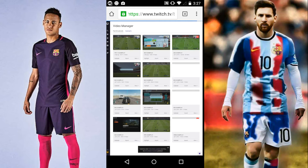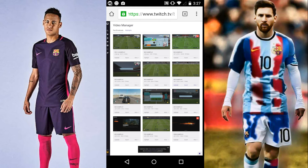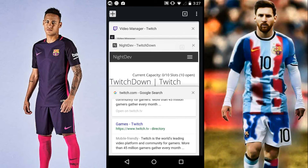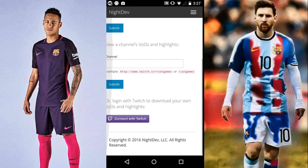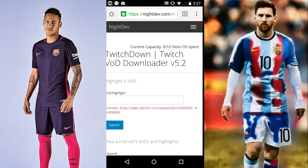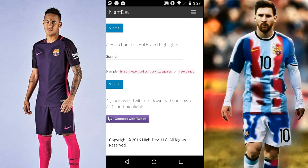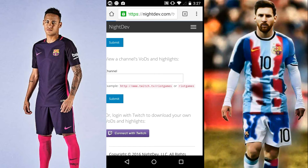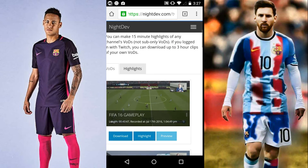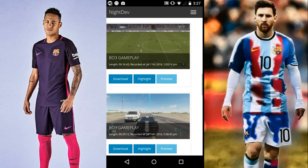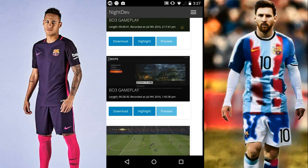When you go to Video Manager, it should show all your clips — your past broadcasts and so on. Here are mine. After that, go to a tool called NightDev if you want to edit it. Connect it to Twitch, and all your broadcasts will show up.